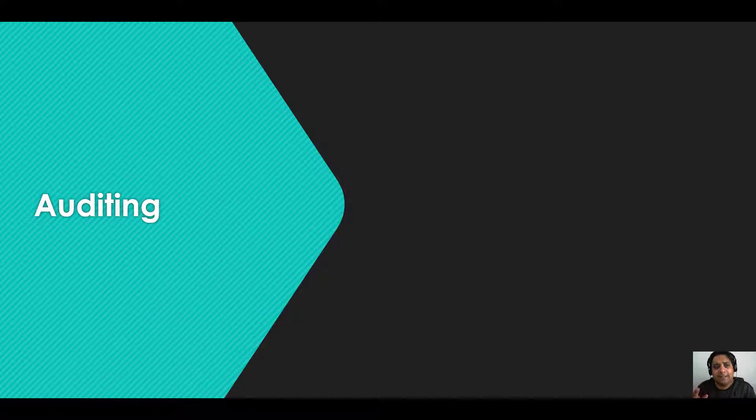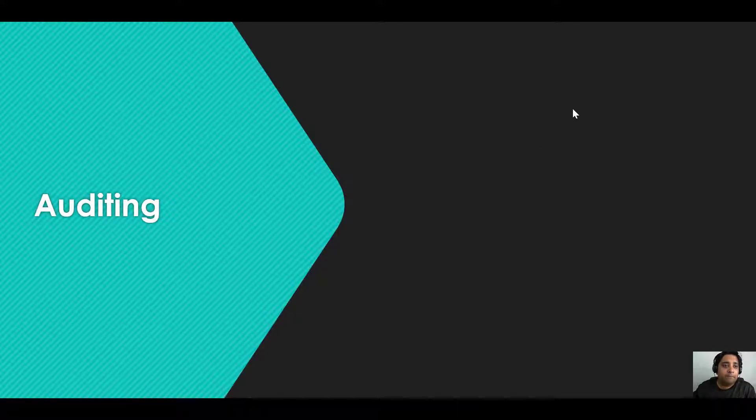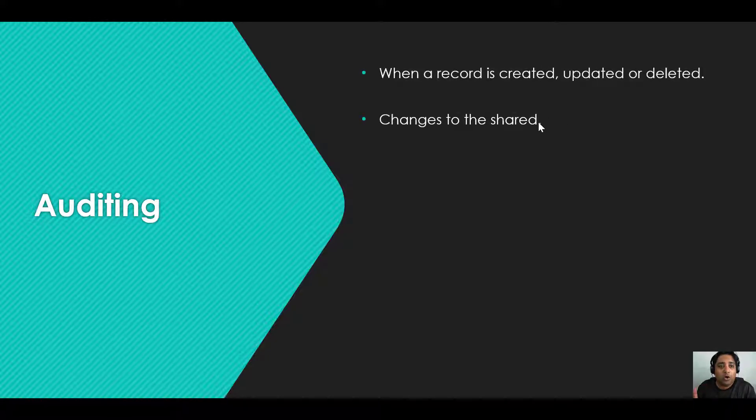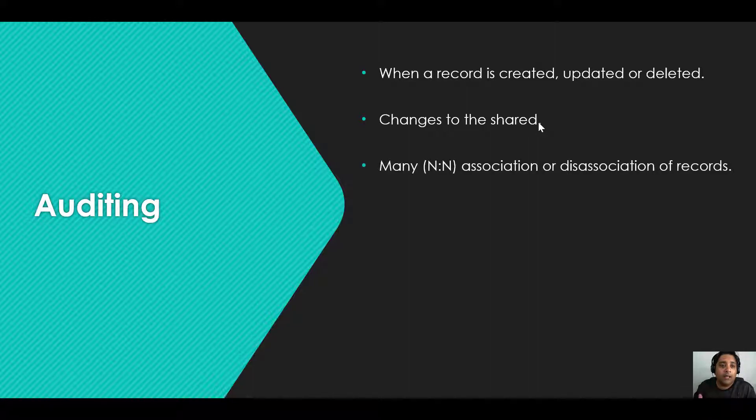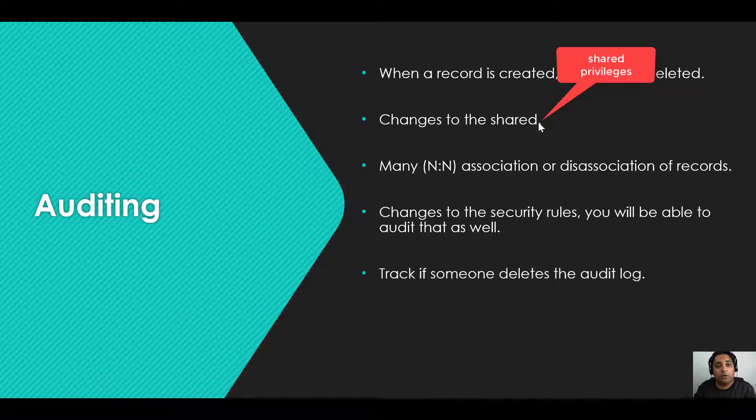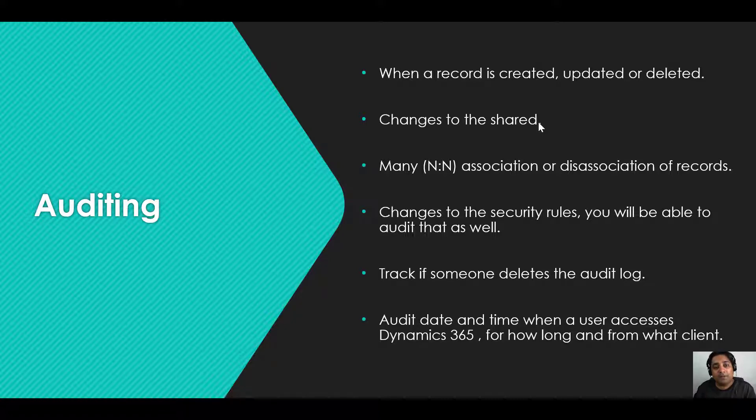This is something that you need to enable and configure in Dynamics 365, but what are the operations that can be audited? You will be able to track when a record is created, updated or deleted. Any changes to the shared privileges of a record will have an audit trail. You will be able to audit whenever there is a many-to-many association or dissociation of records.